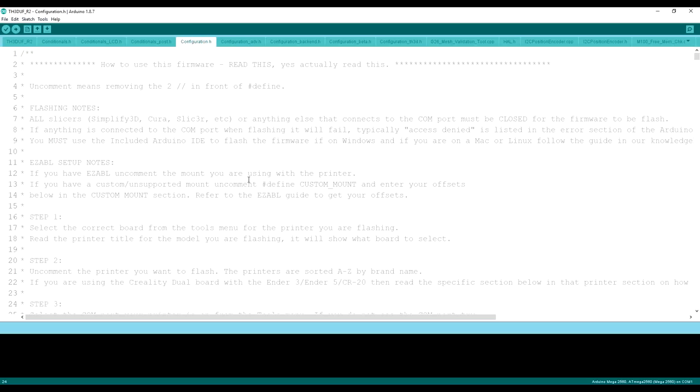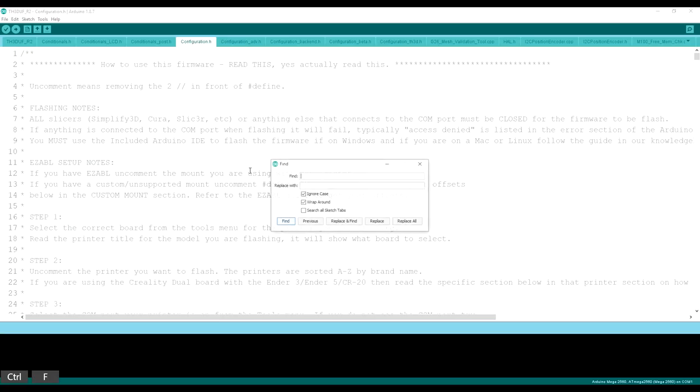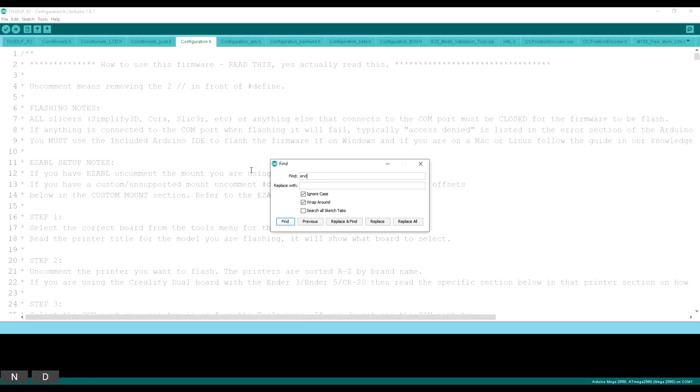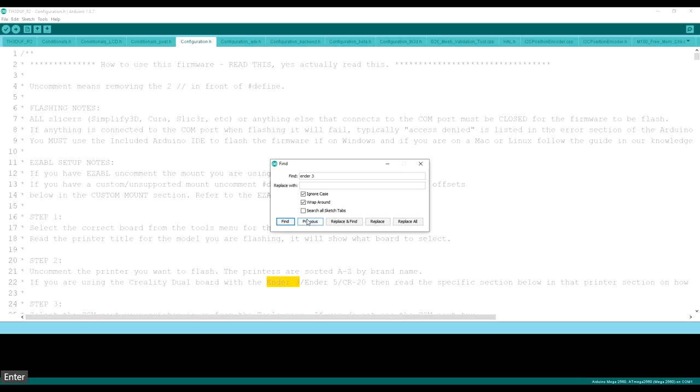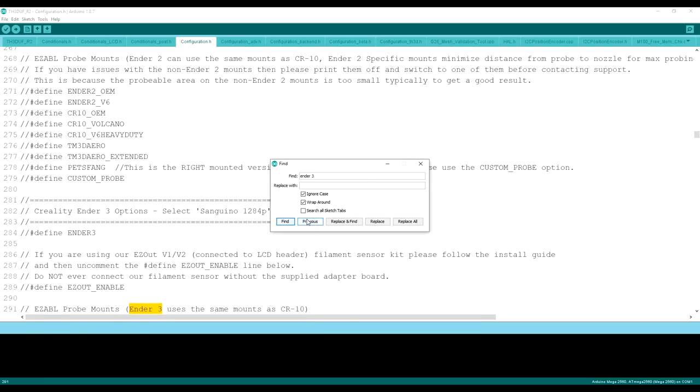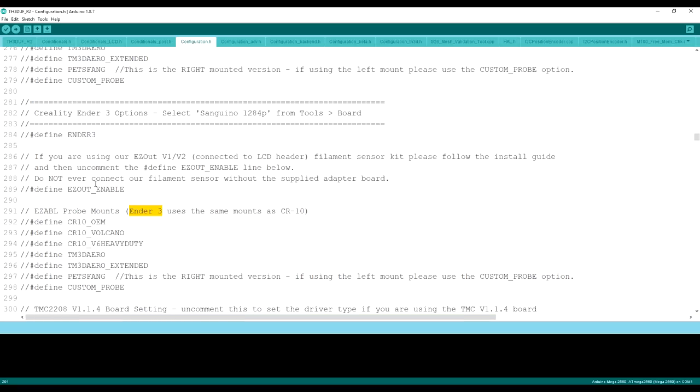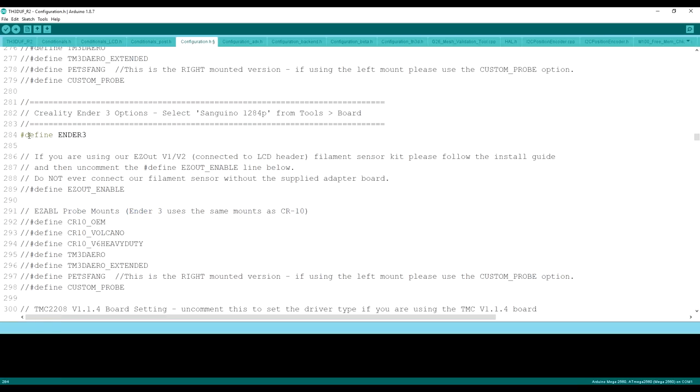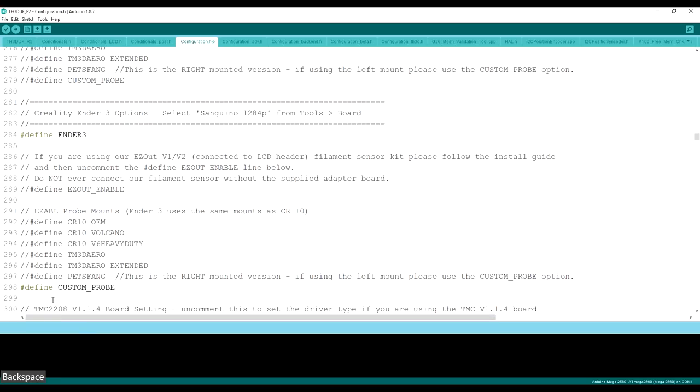The first thing we want to do is click on Configuration.h. Then hit Control-F on your keyboard and type Ender 3 in the search button. We're going to search that a couple times until we get to the Ender 3. On this version, it's line 282. So what we're going to do is remove the slashes right before Define Ender 3 and you'll see it goes green. Then come down here to line 298 in this firmware. That could change in the future, but it will be under the Ender 3 section. Remove those slashes to define the custom probe.